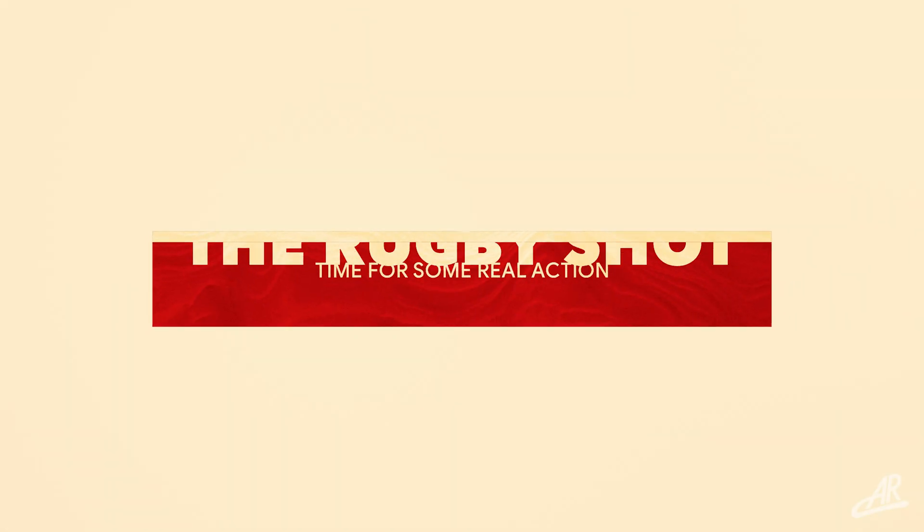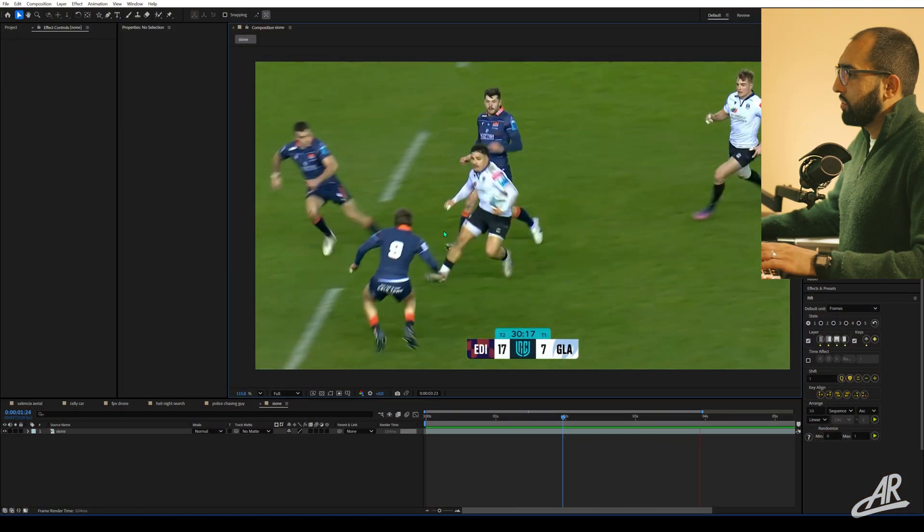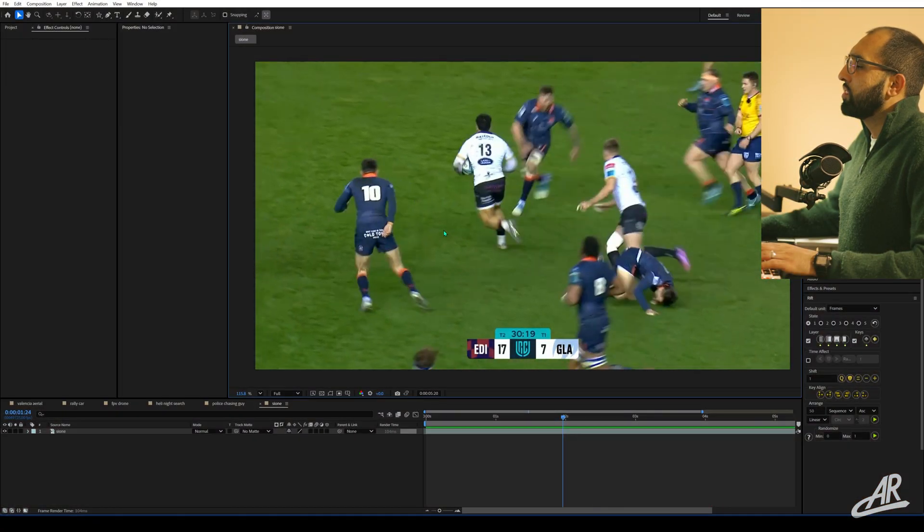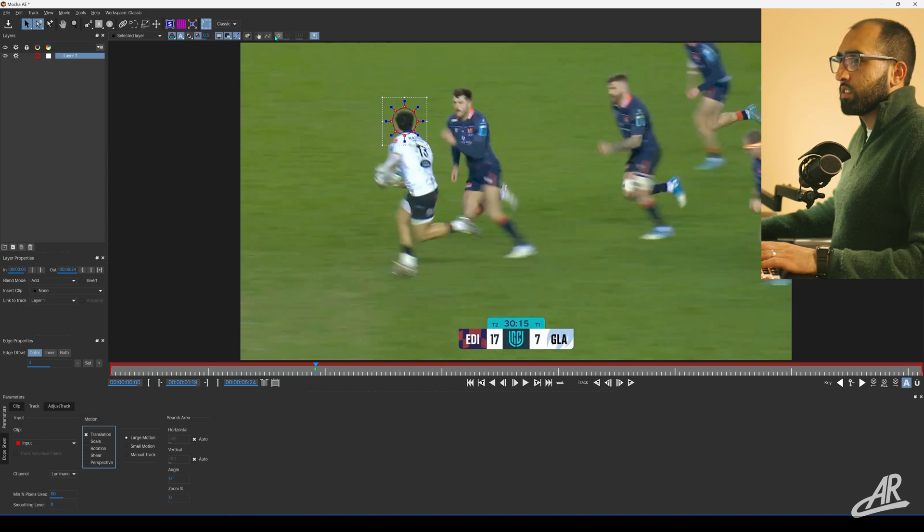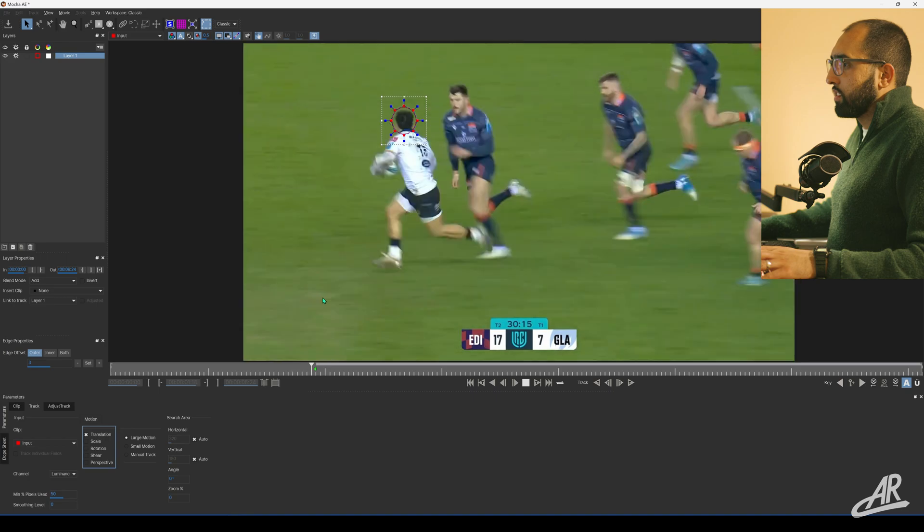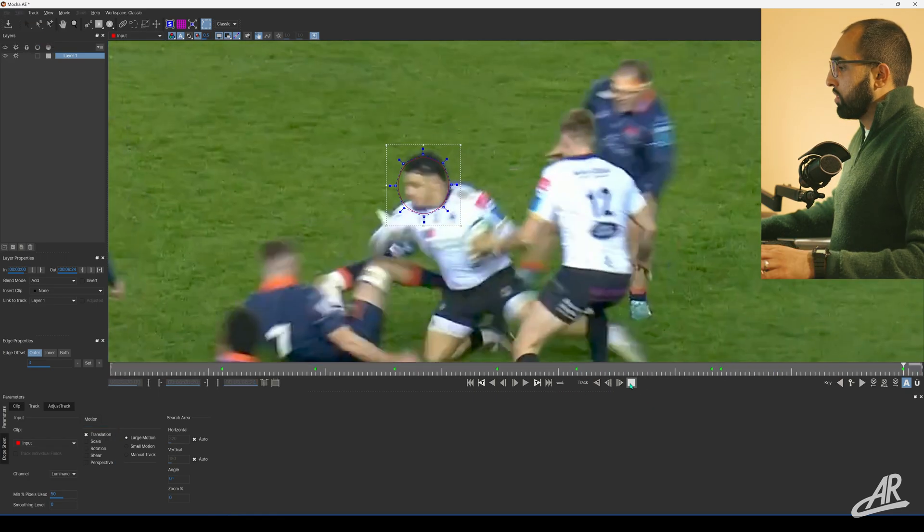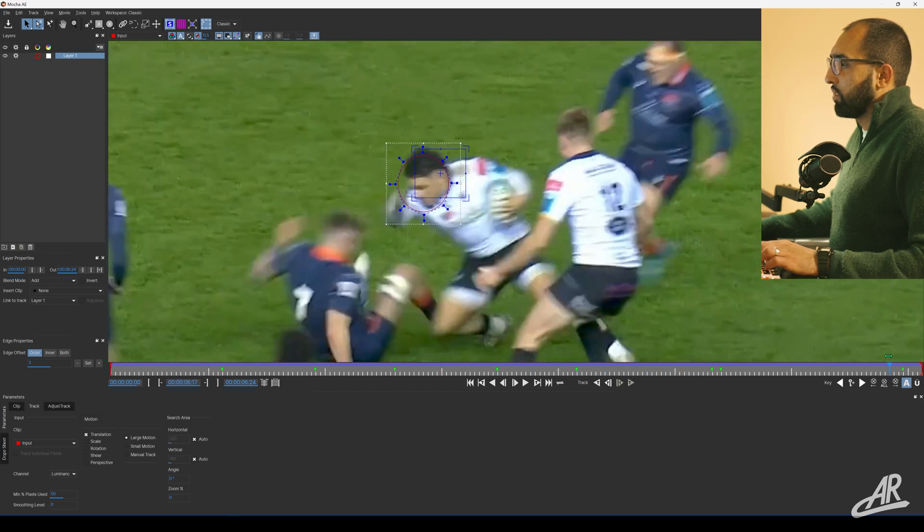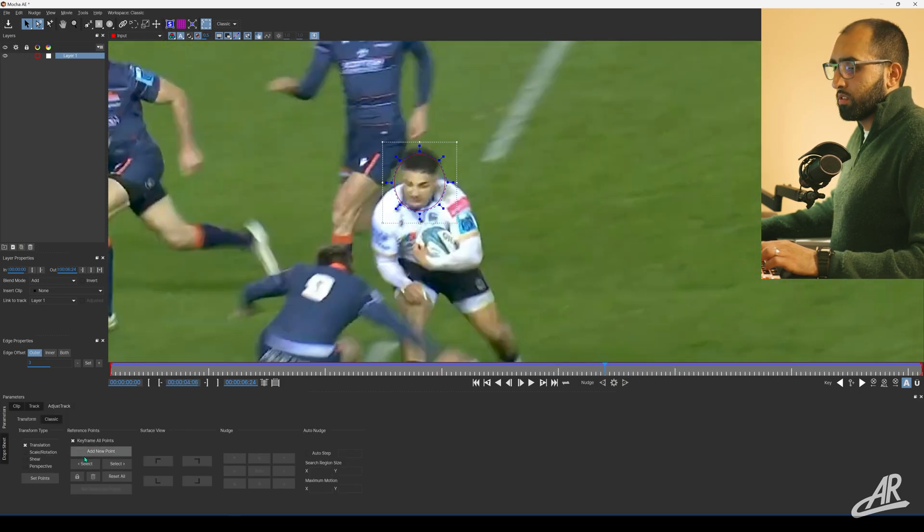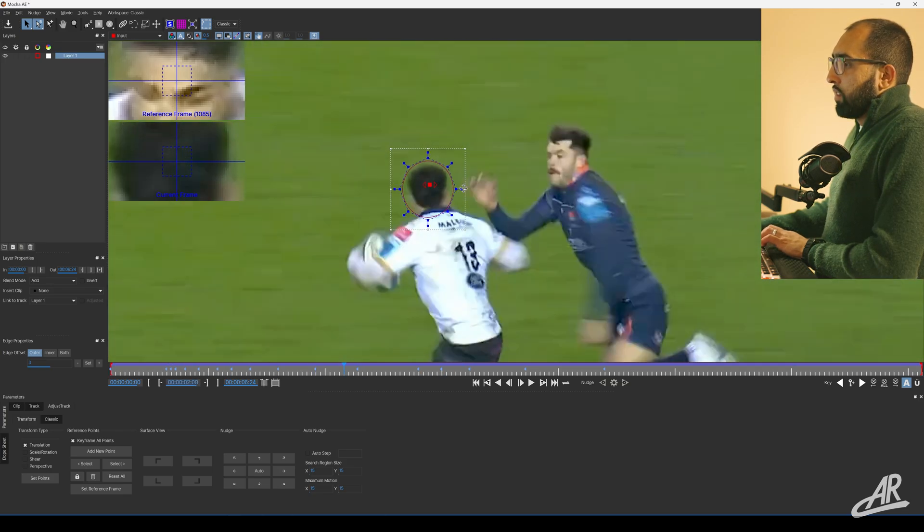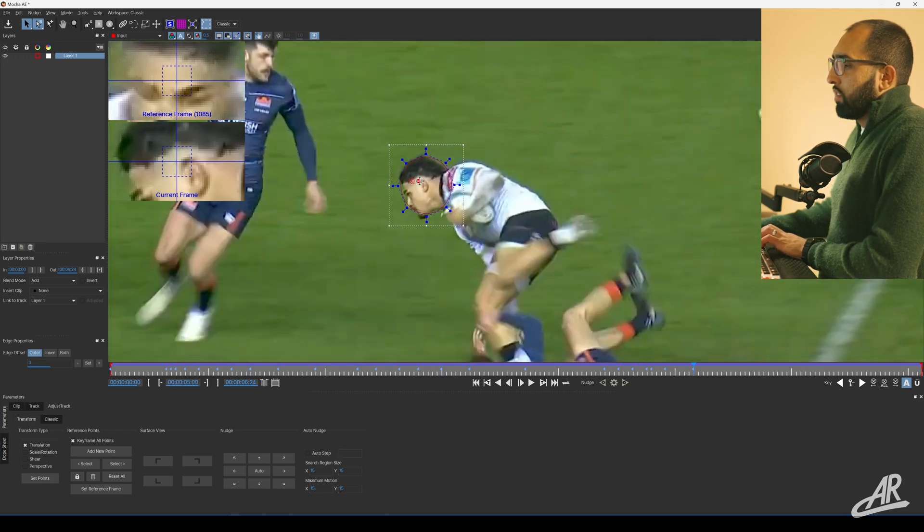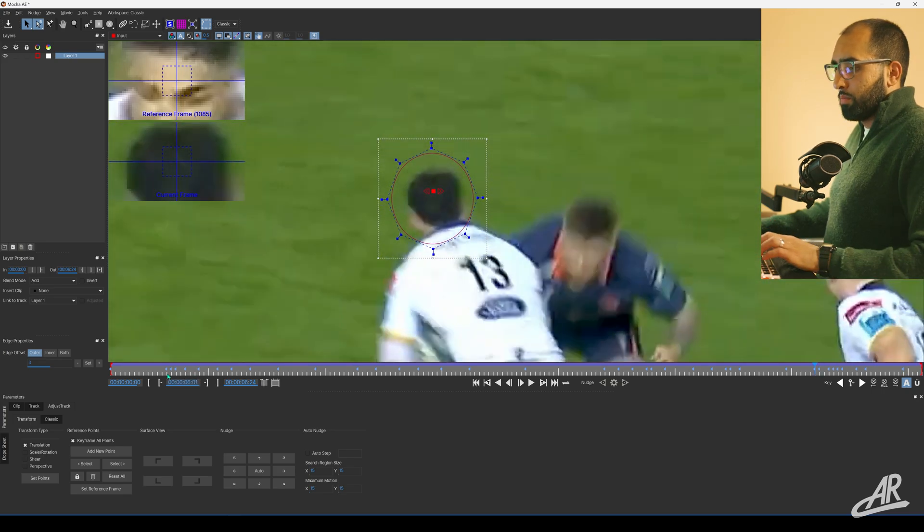The rugby shot. Rugby player - we don't want scale, we just want his head. He doesn't change distance from the camera. It's difficult because his head's turning like crazy. That's really good. You can see it is drifting about, so it's not perfect. Adjust the track, turn off the surface, add a key.